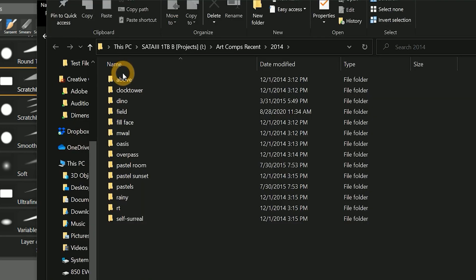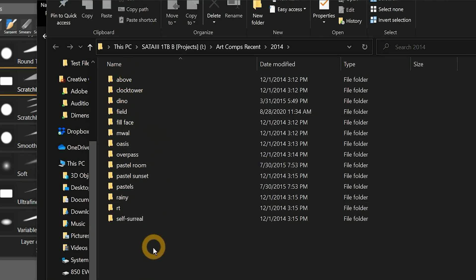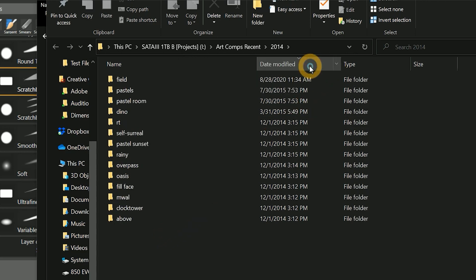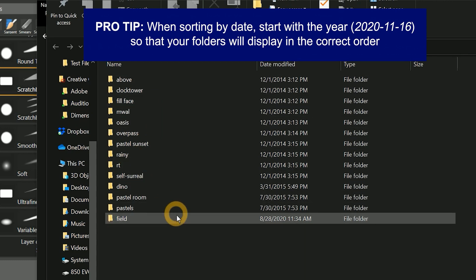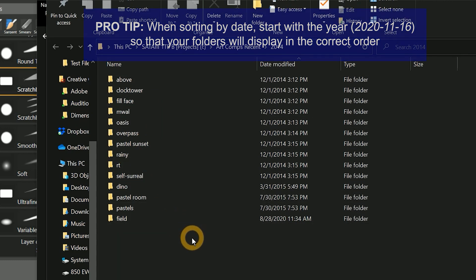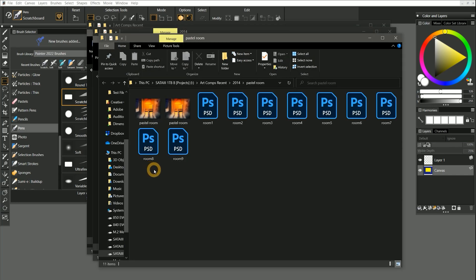Inside of the 2014 folder, you can see I have each of my projects labeled with the name of the artwork. Because I don't always know what I'm going to name some pieces, I may just use a short descriptive title. If you wanted to, you could also add a date to the title of your artwork, although you can sort your artwork by the date it was created in the file explorer. What's important here is that you're able to look in this folder and find a specific painting very easily based on the name and date.